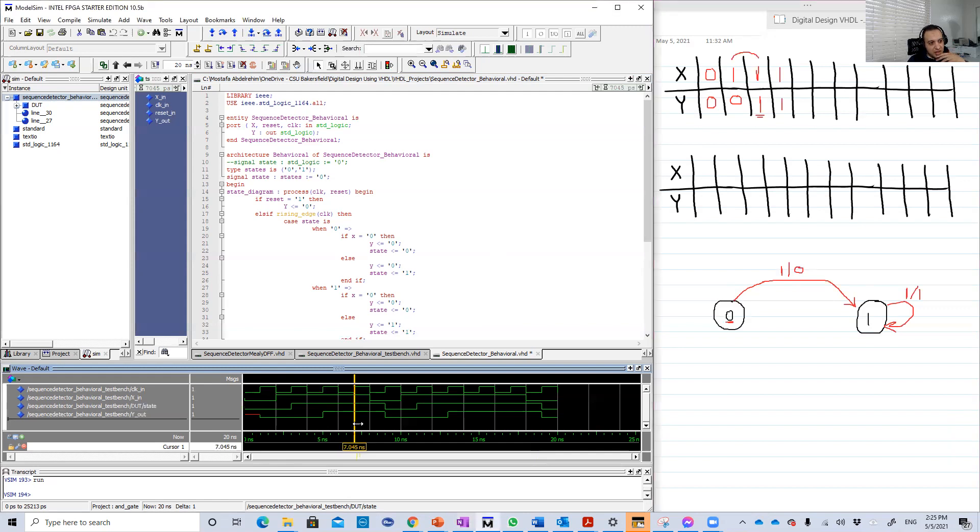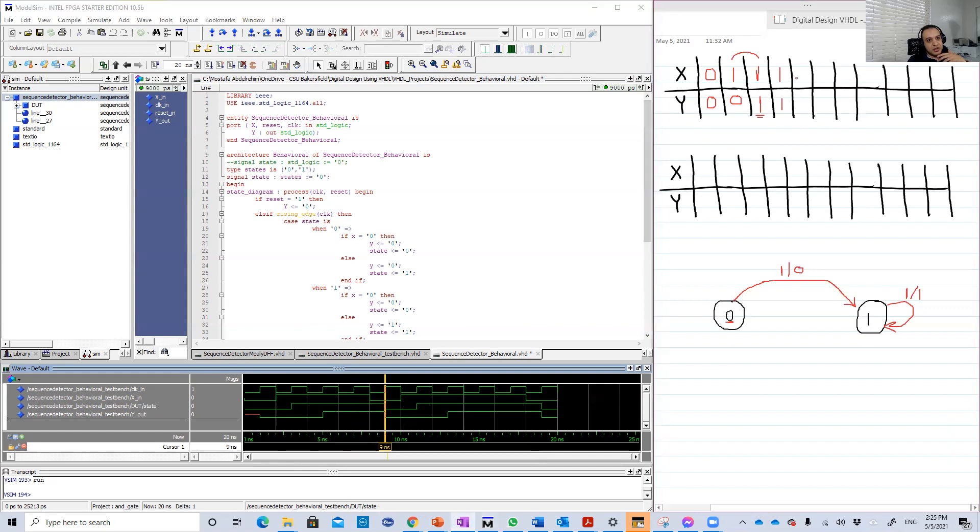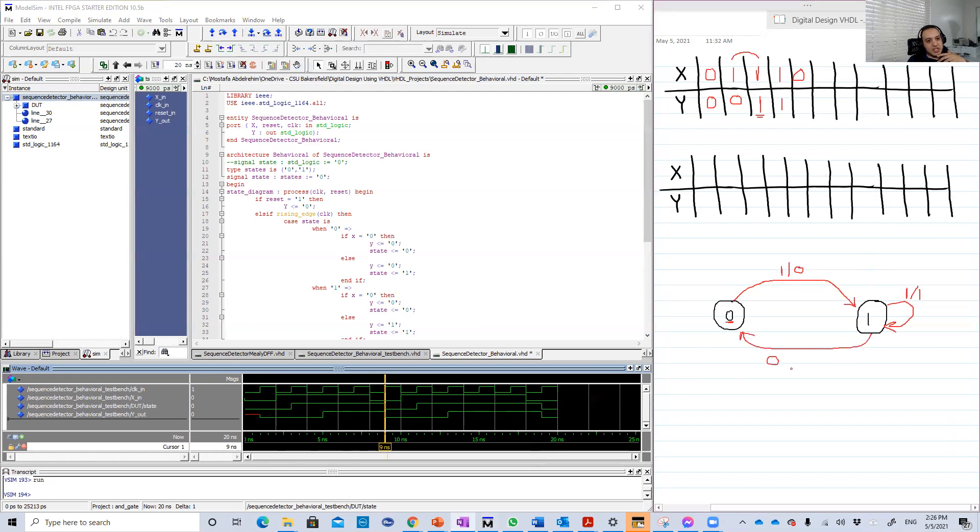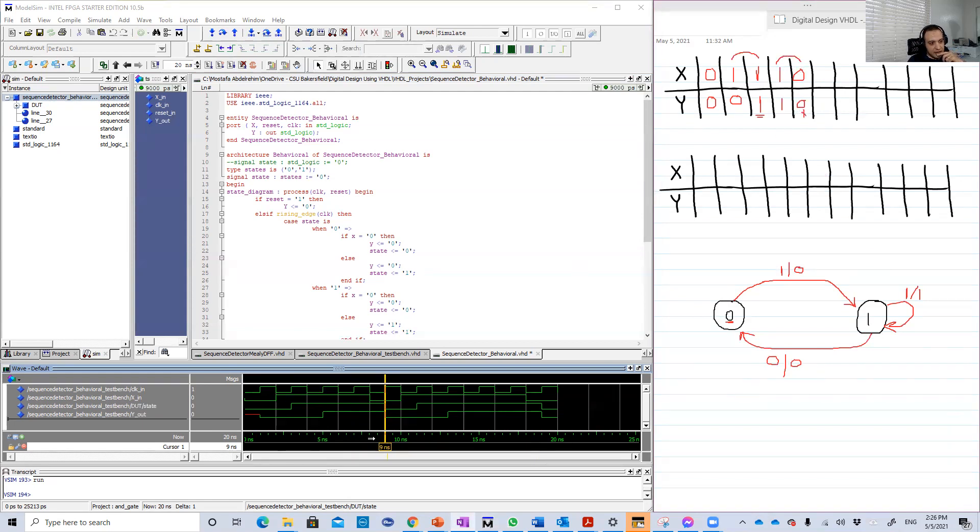Now the fifth clock edge. X now is zero, so we should transition now. We should go. Let's check. Yeah, we go. So state was one, now becomes zero. We go here because we received zero, and Y now is zero. That's logic because these are not two ones, so this will not be one.